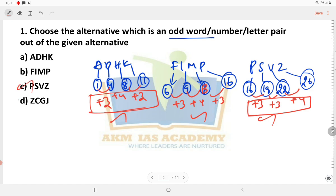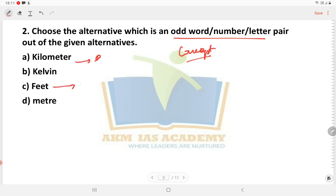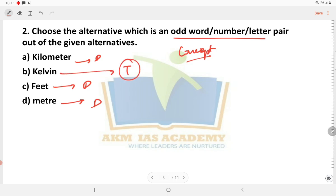So this is the odd one out — the option for the question is B. Second option is based on concept — that is measurement. We have kilometer, Kelvin, feet and meter. Kilometer is used to measure distance, feet also to measure distance, and meter also to measure distance. But Kelvin is used to measure temperature, so this is the odd one out — the option for the question is B.